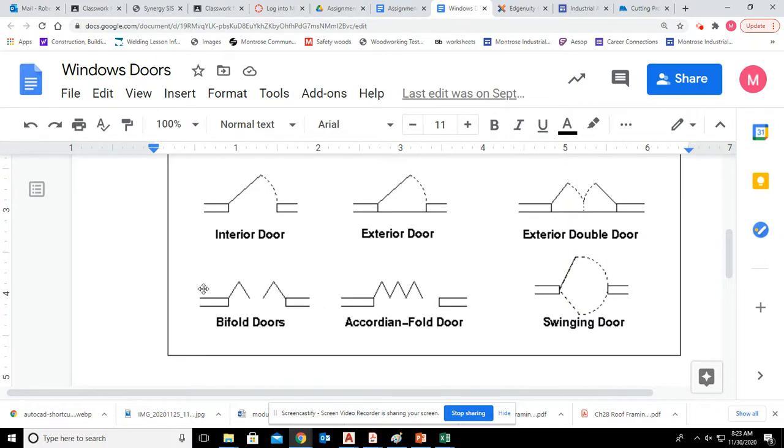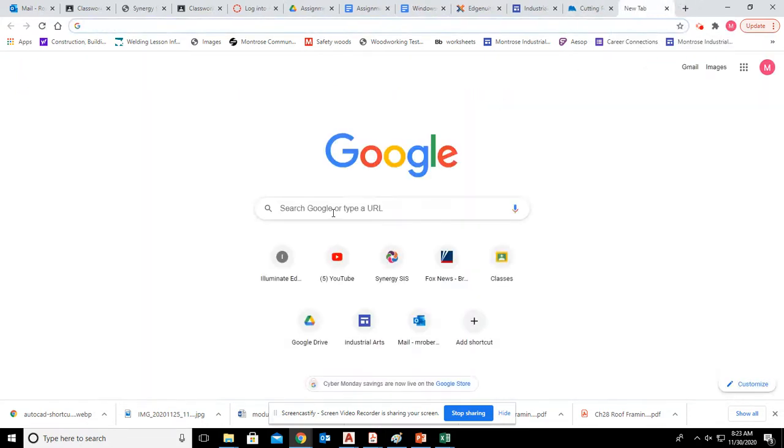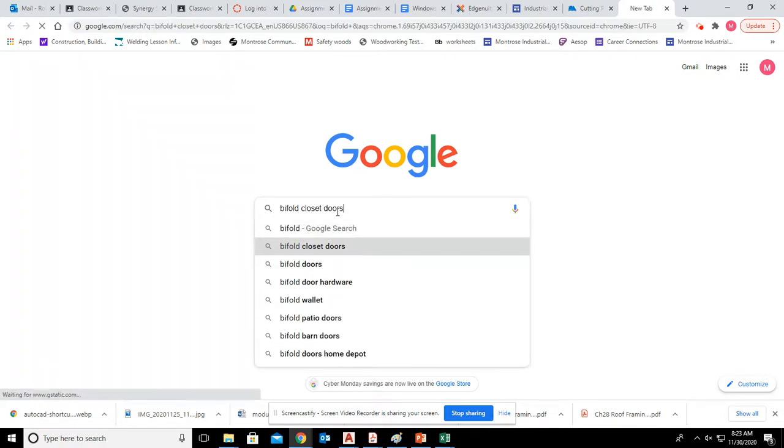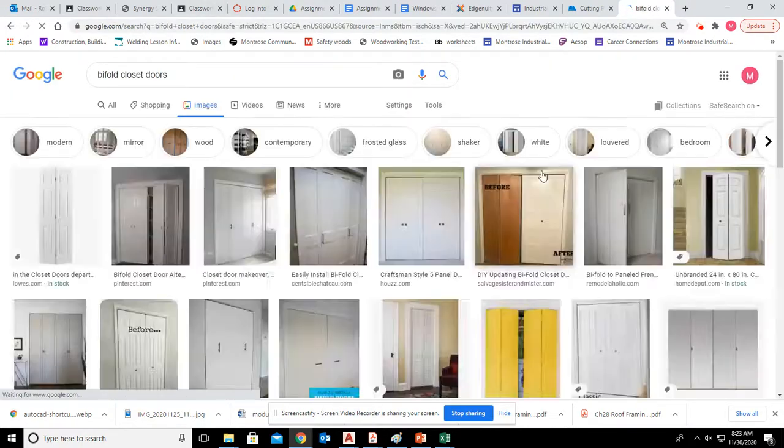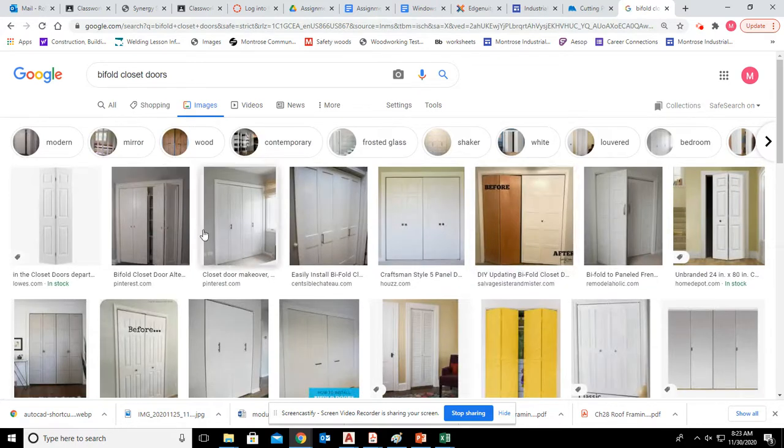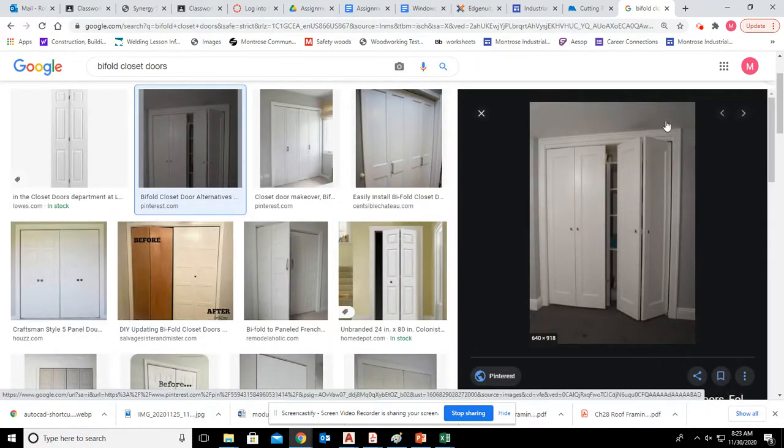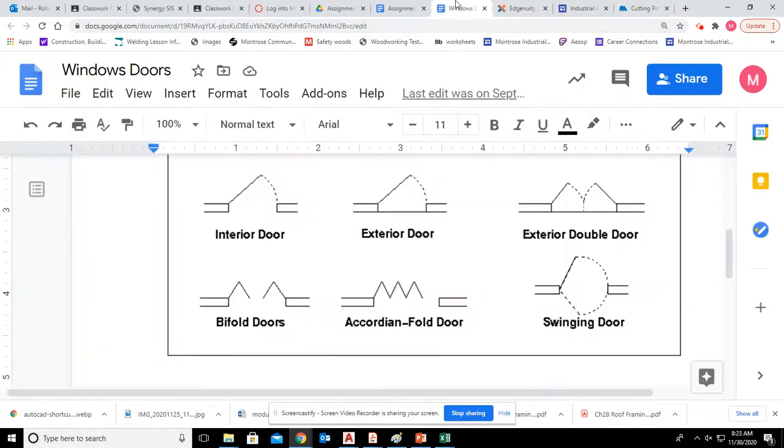Those are really super easy. Bifold doors, those are typical closet doors. So we're just drawing a little zigzaggy line on each side.